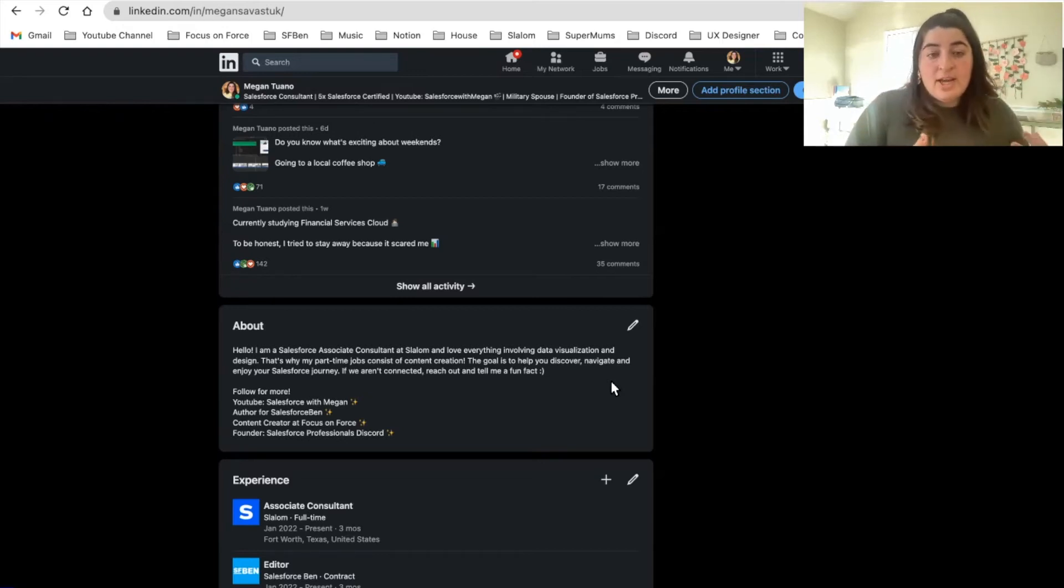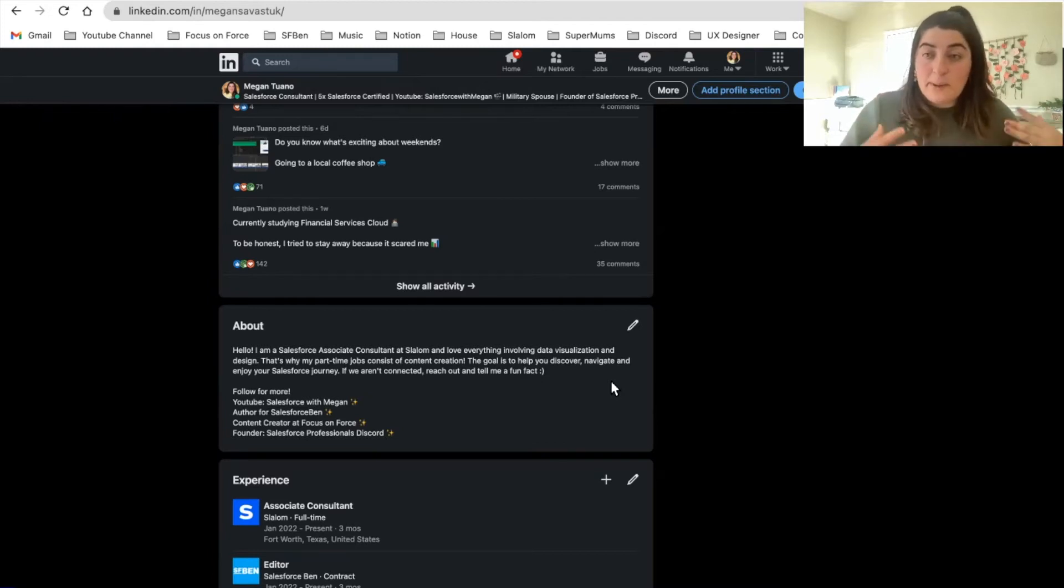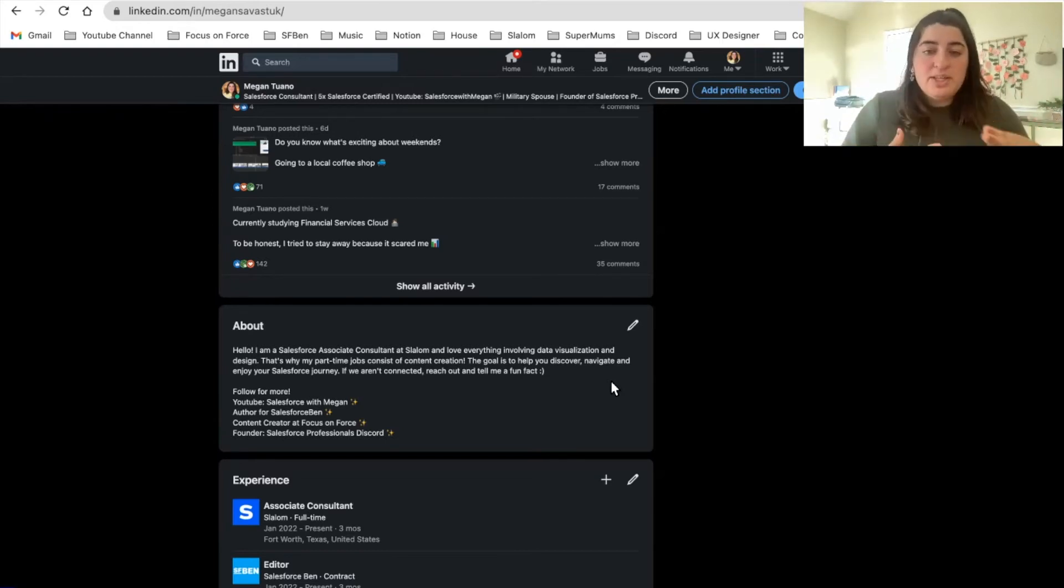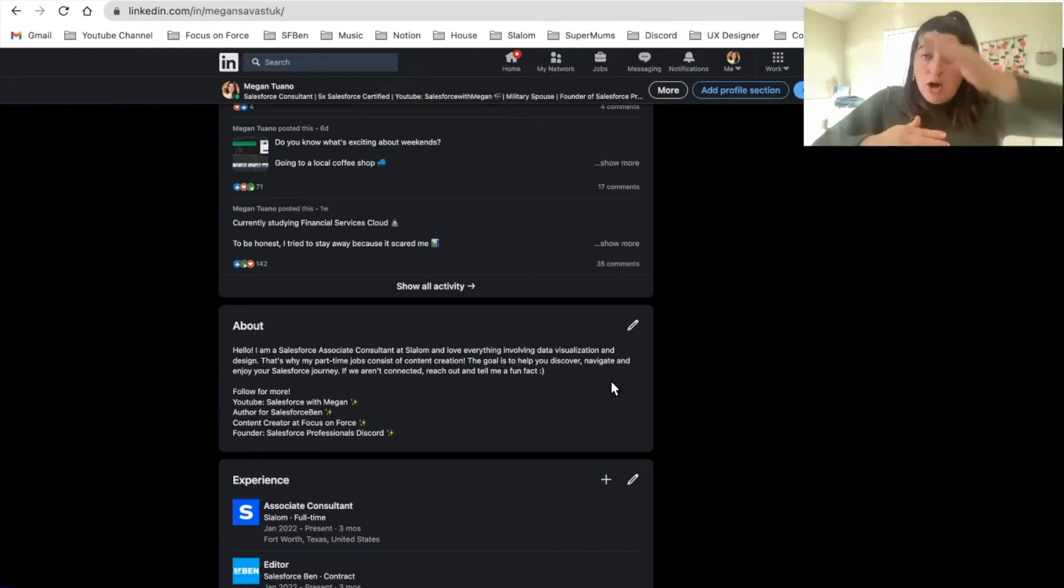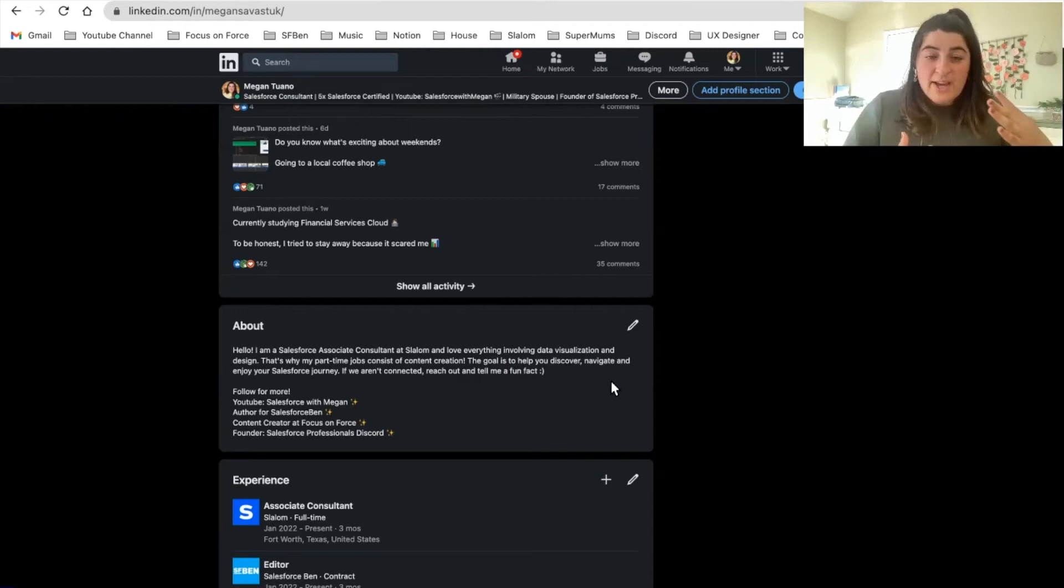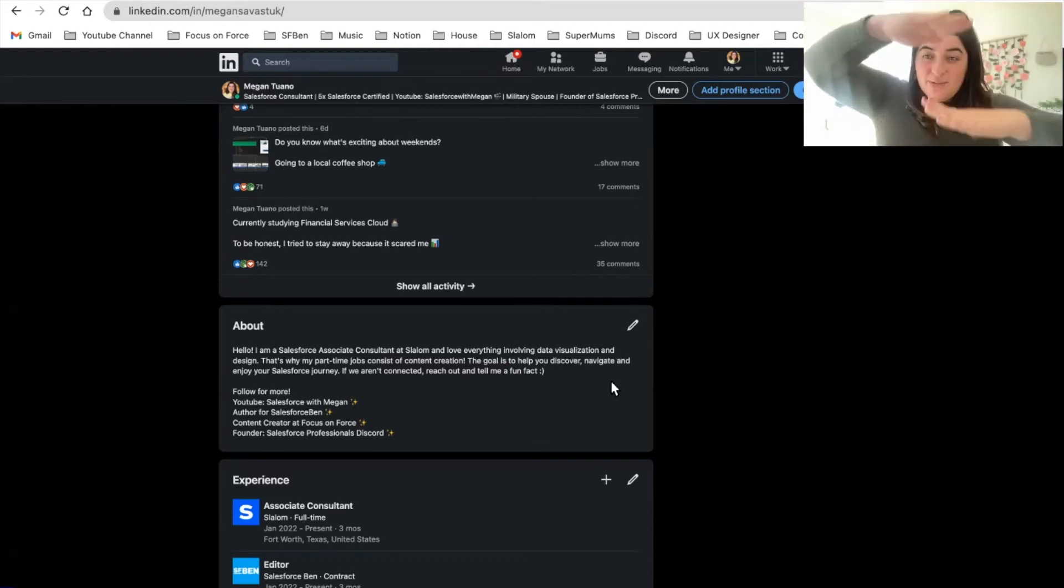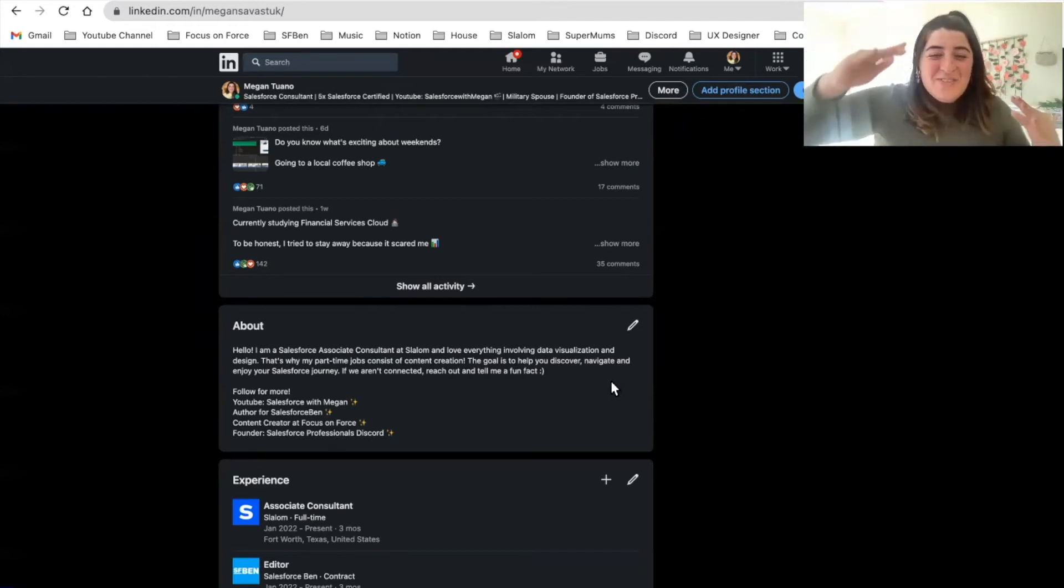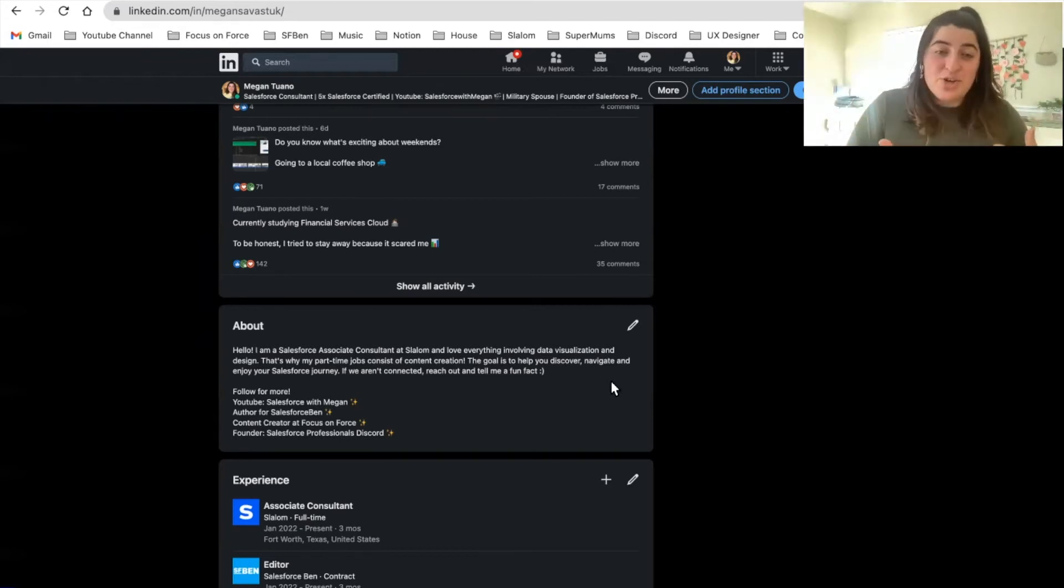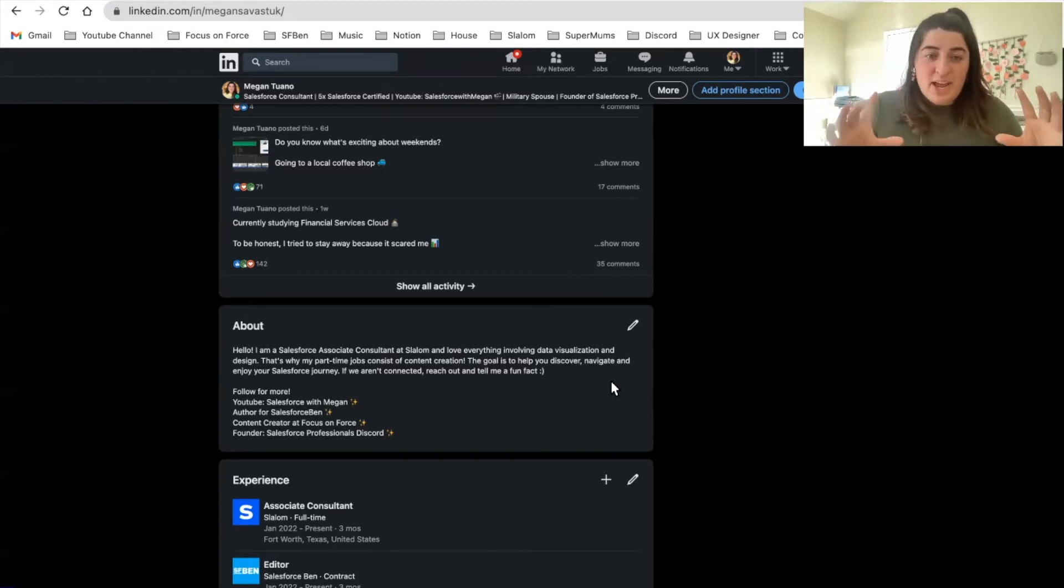As you can see, I have Salesforce associate consultant, I love data visualization and design, I am a content creator, and I'm in my Salesforce journey helping others, which means I'm also training. Keywords you're going to see: Salesforce a lot, content creator, and data. Those are quick references for people scouting my profile. I do not recommend a paragraph. People are going to be giving us a quick look over, so you want to make sure it's just enough information to find out more about you and to want to continue to get to know you.